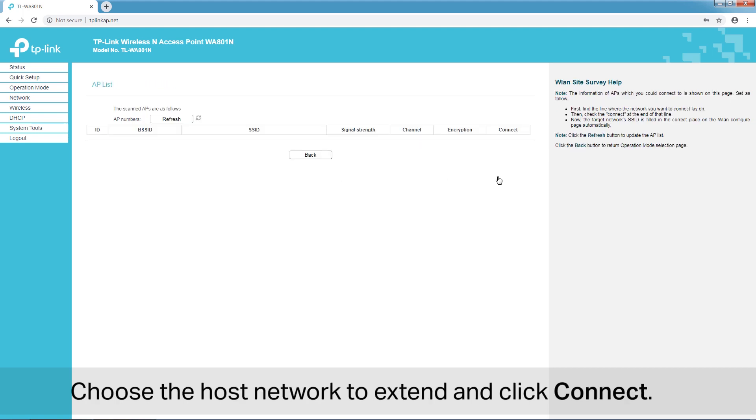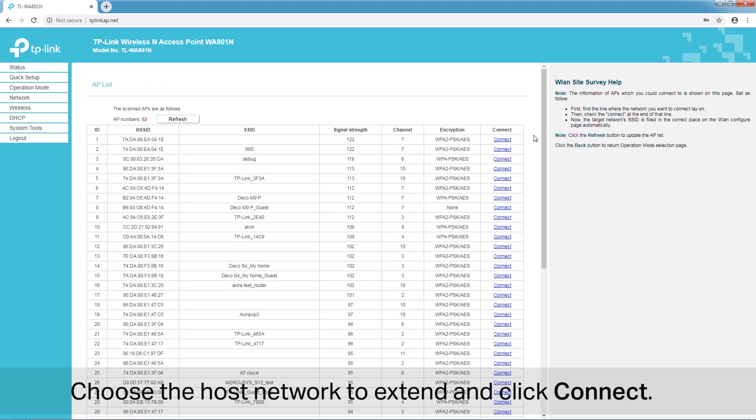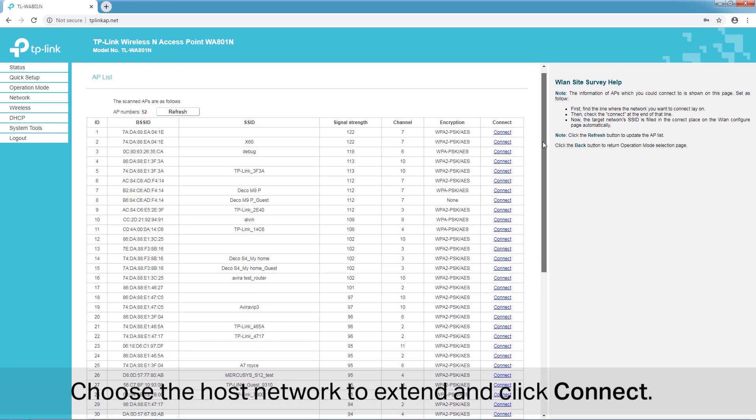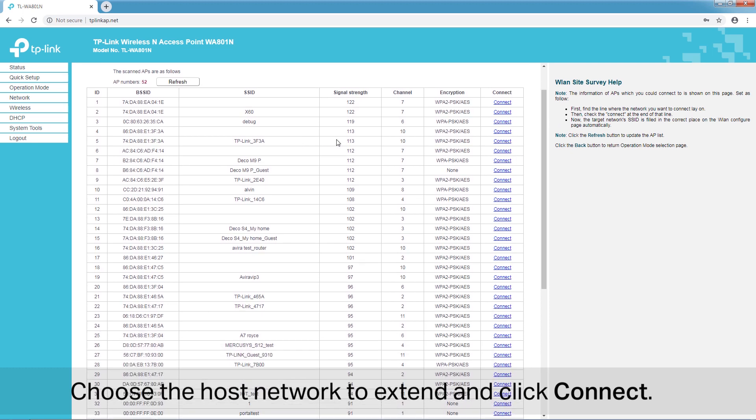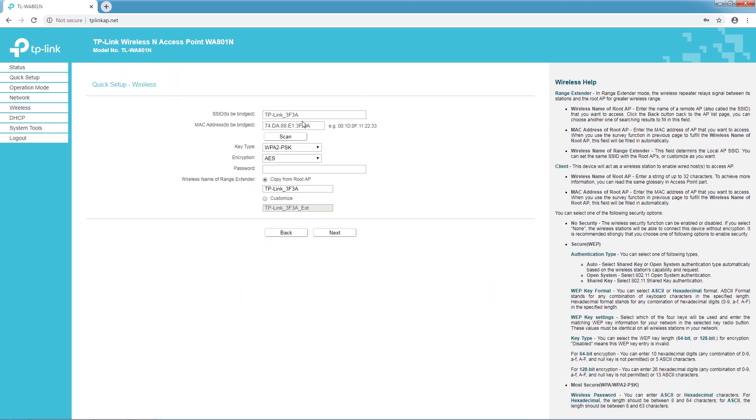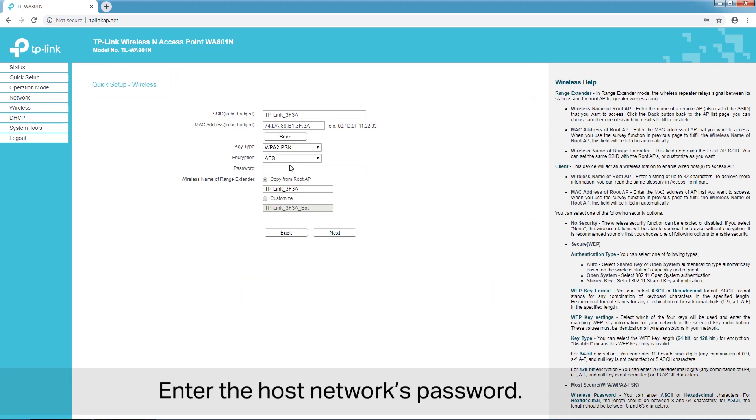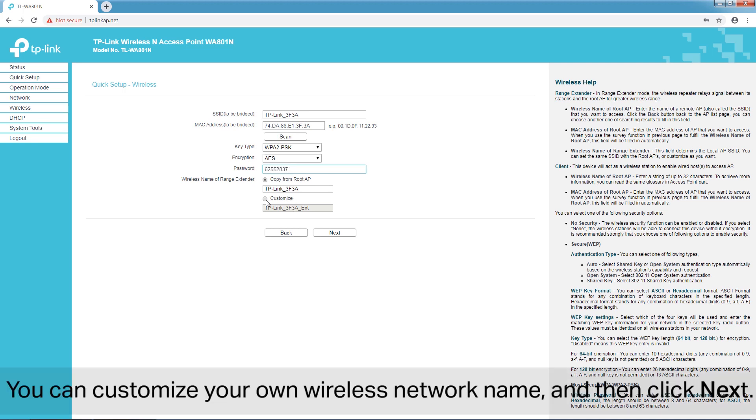Choose the host network to extend and click Connect. Enter the host network's password. You can customize your own wireless network name and then click Next.